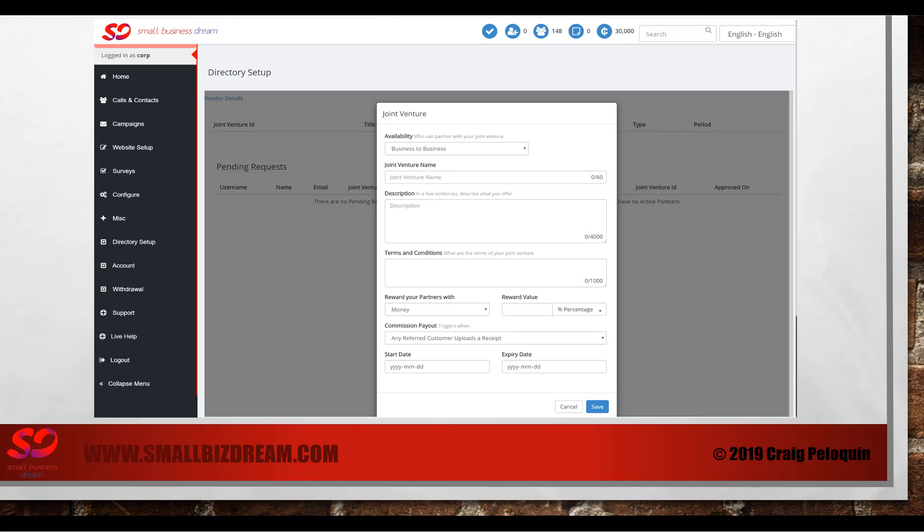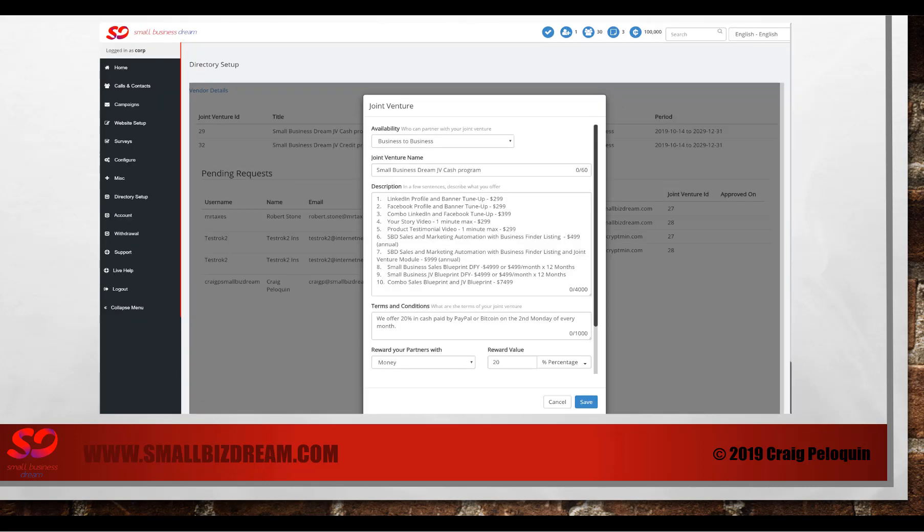Right now you'll see business to business, your joint venture name, a description of your joint venture, the terms and conditions you're willing to offer, as well as how you're going to reward your partners and what value they're going to be getting, what your commission payout will be done upon receipt, and the start and end date of your joint venture.